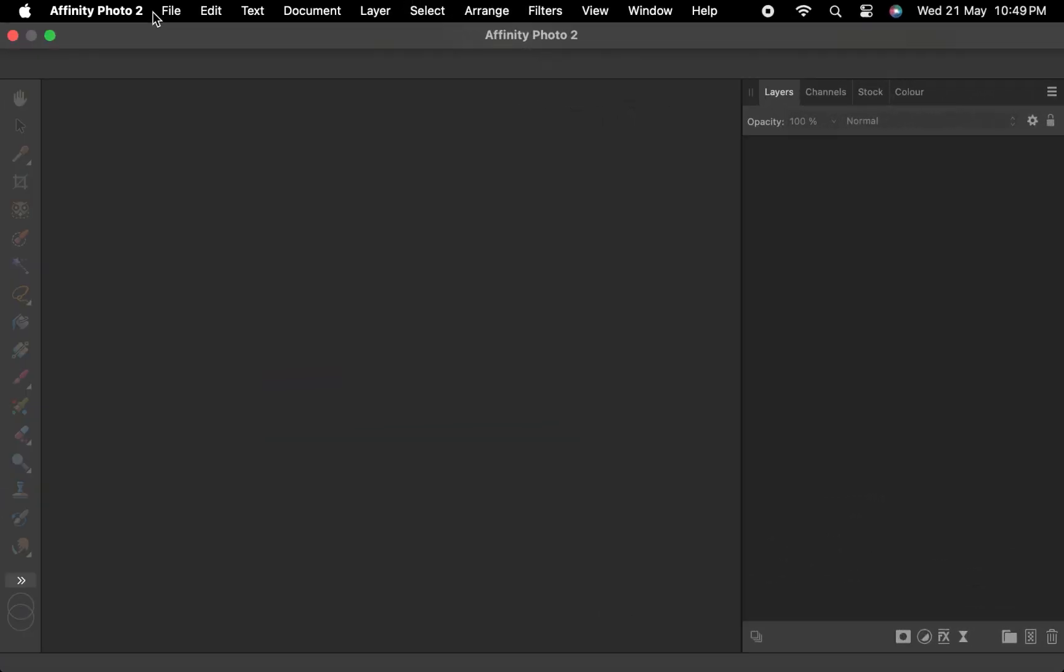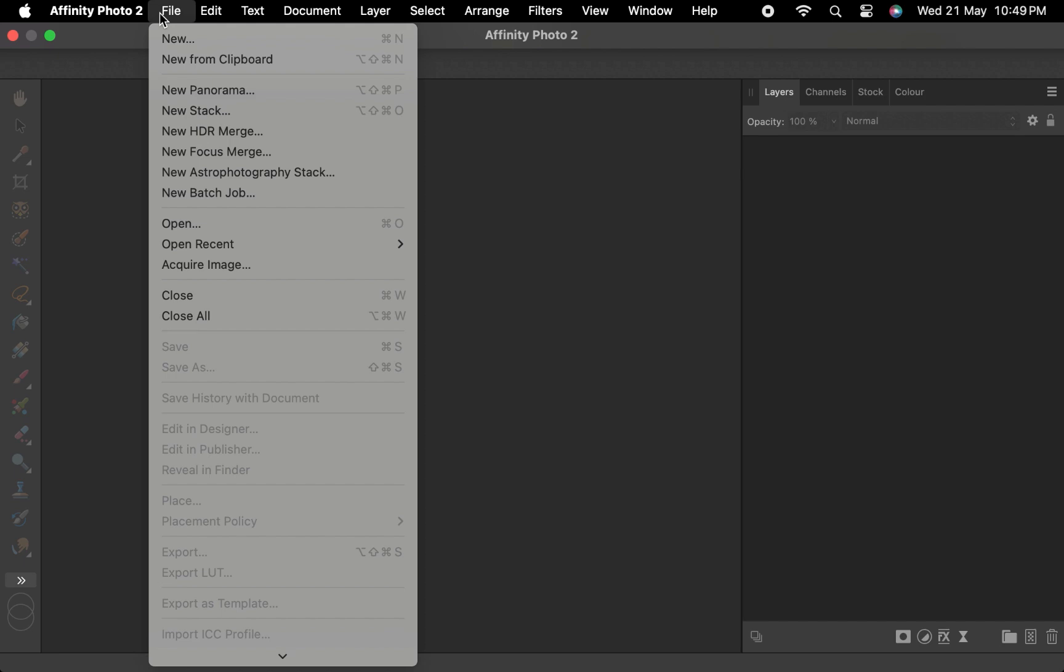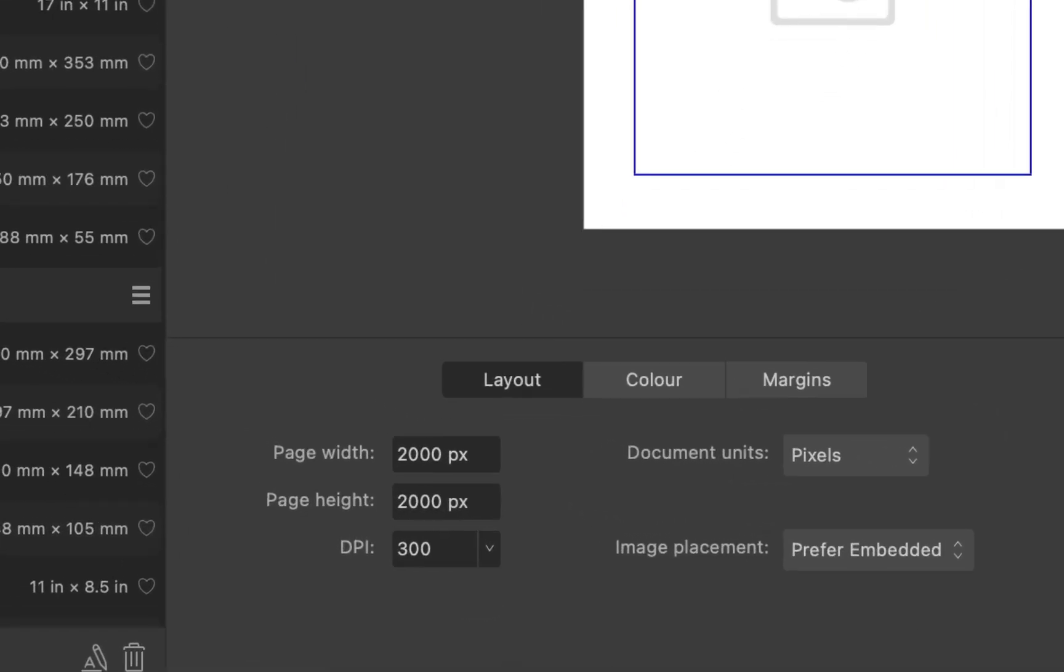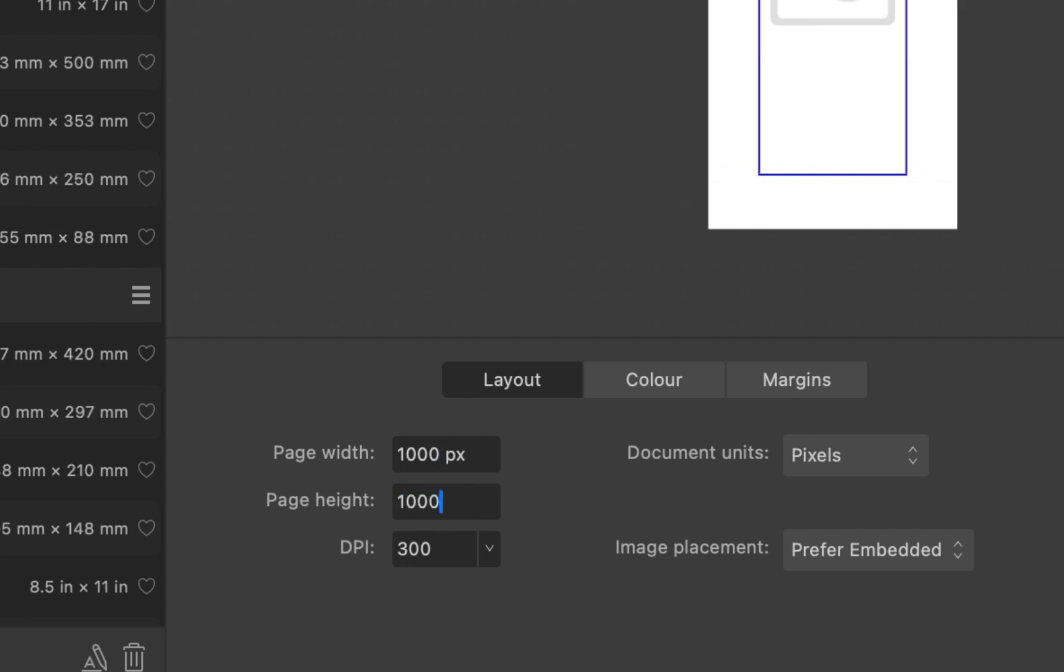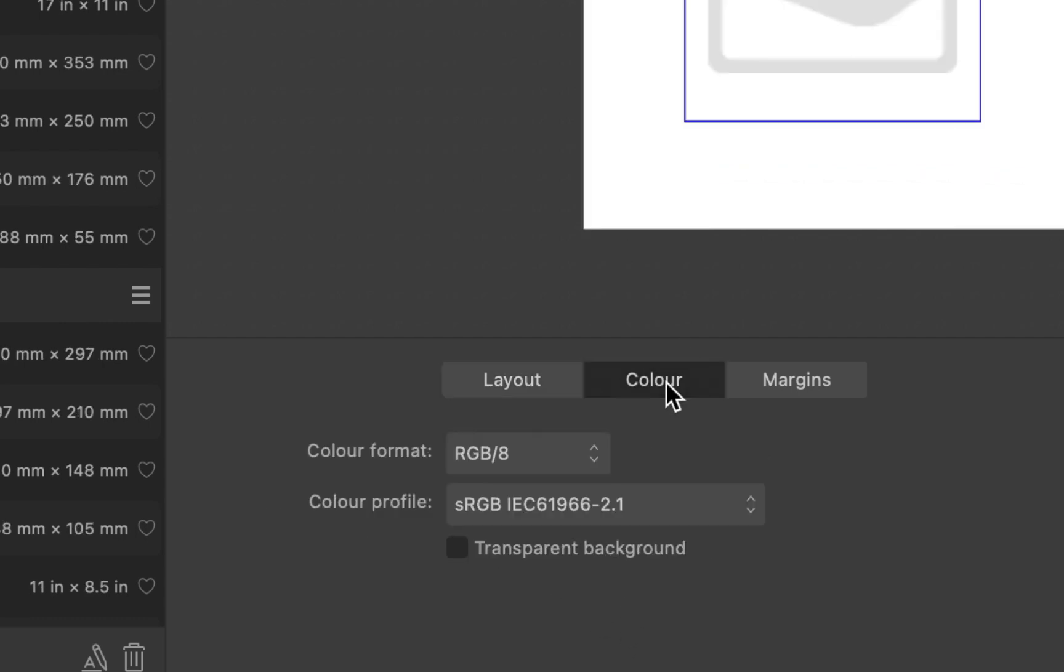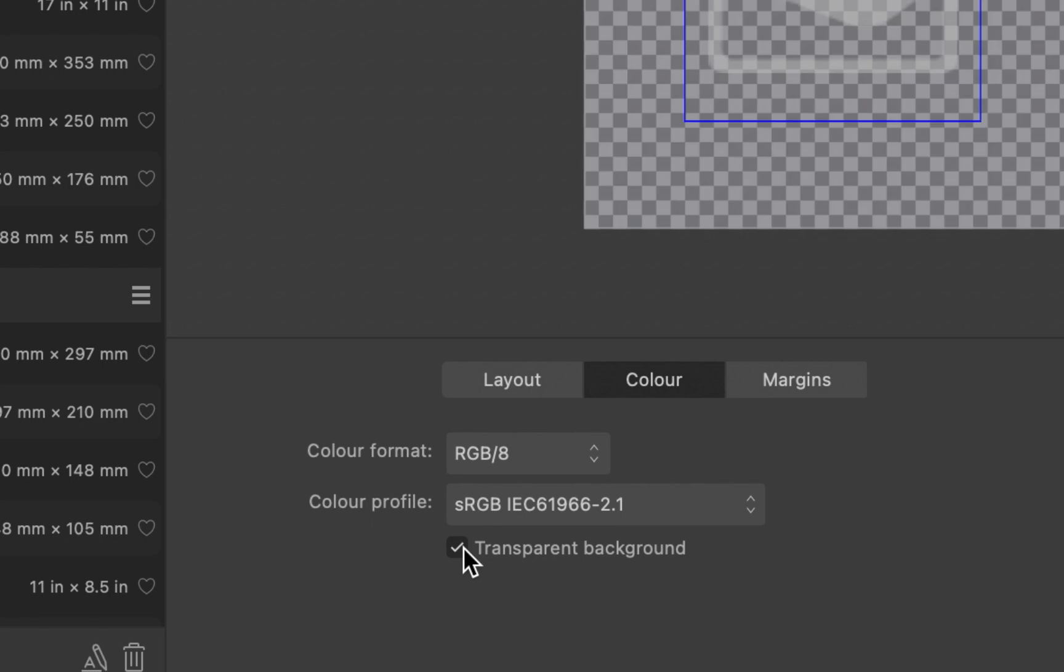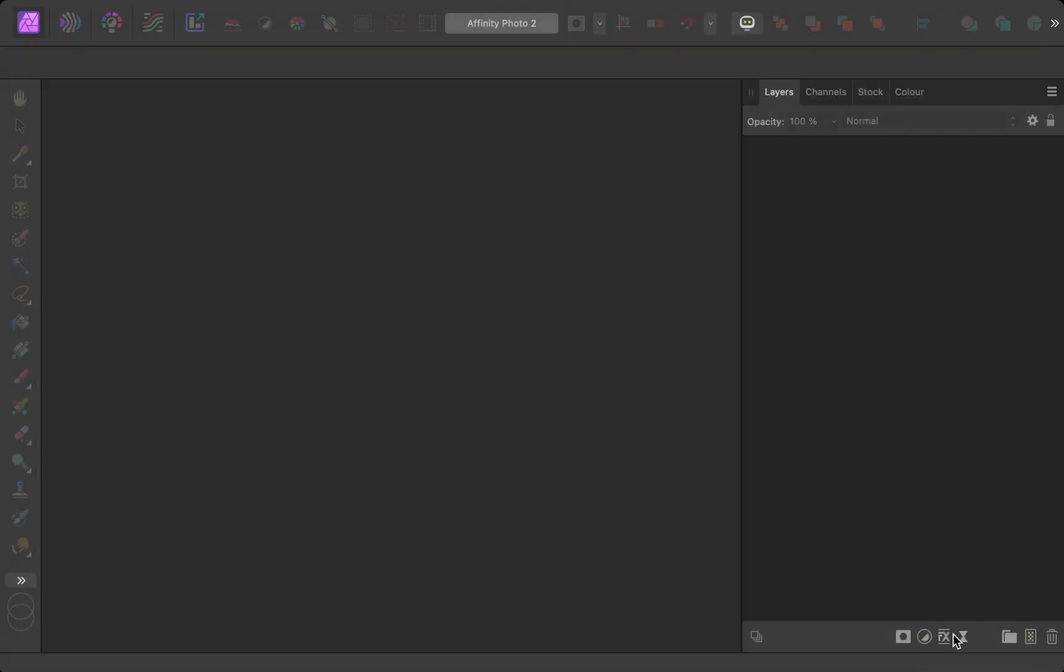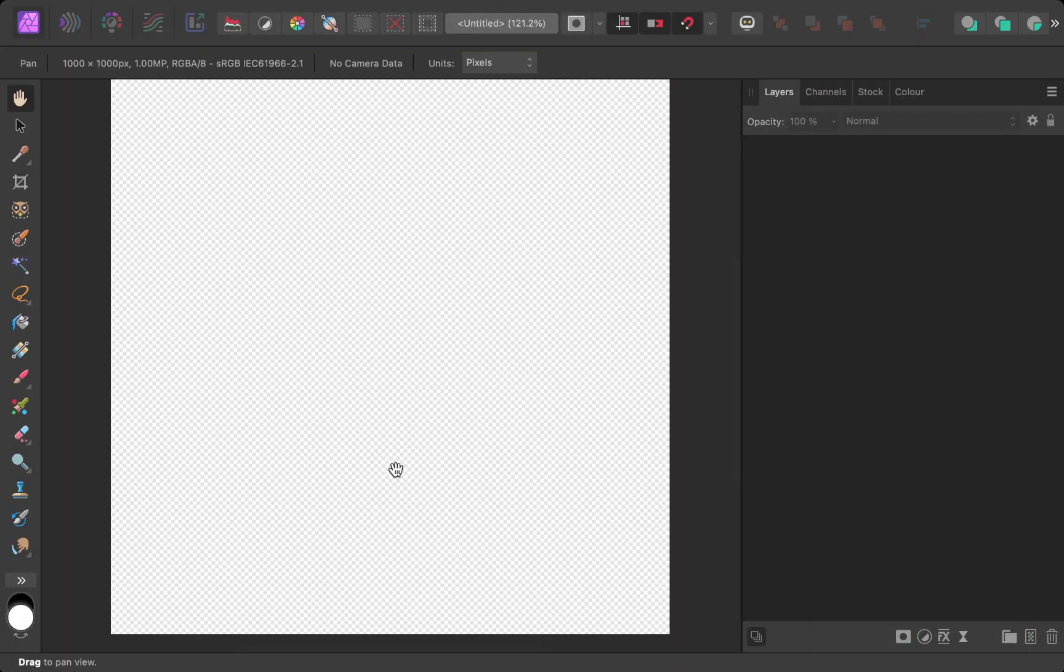So here I am in Affinity Photo. To start off, let's create a new document. I'll click File, New. I'll set the resolution to 1000 by 1000 pixels. I'll navigate to the Color tab and set the background to transparent. I'll click Create. There, our document is created.